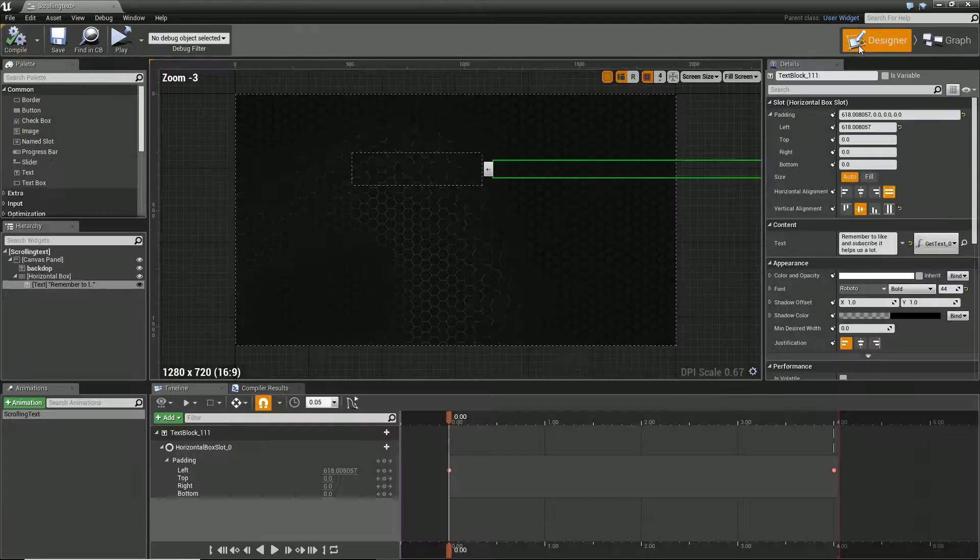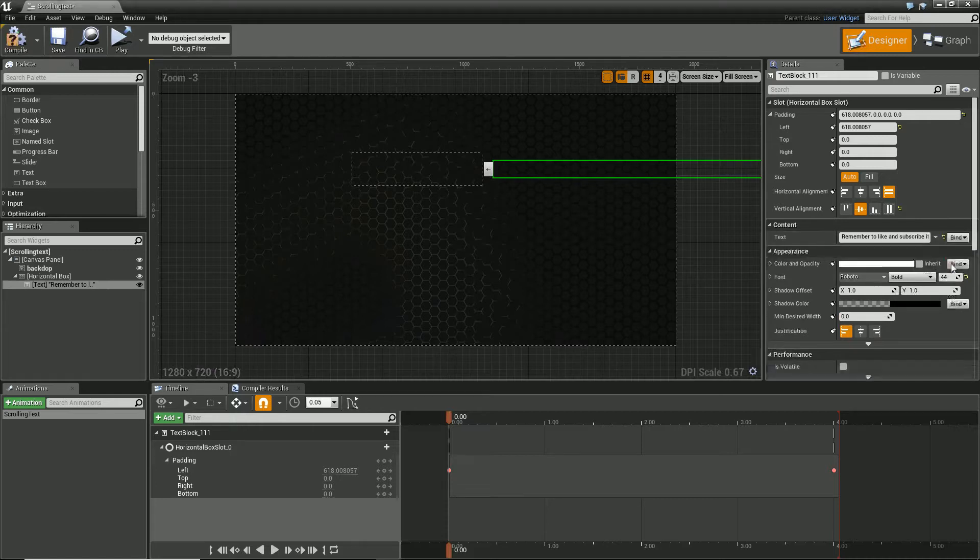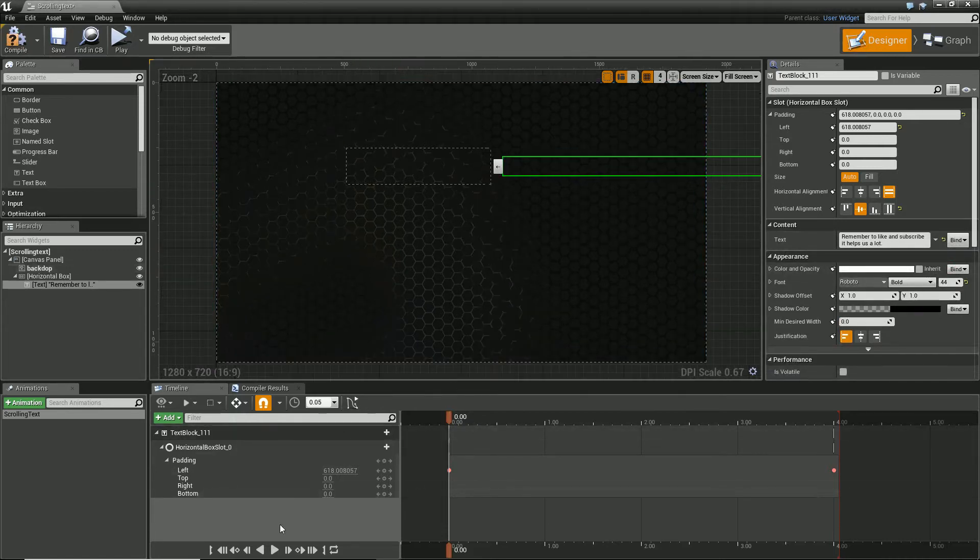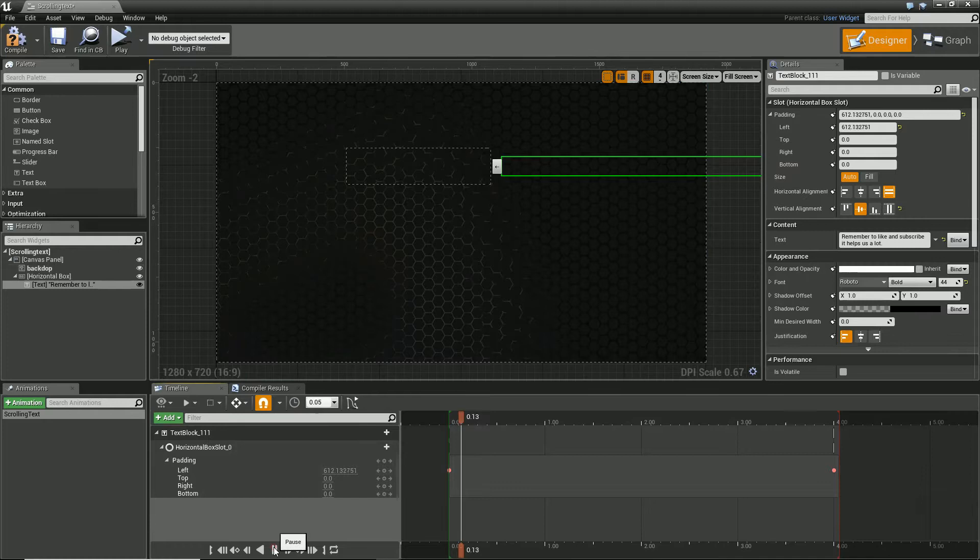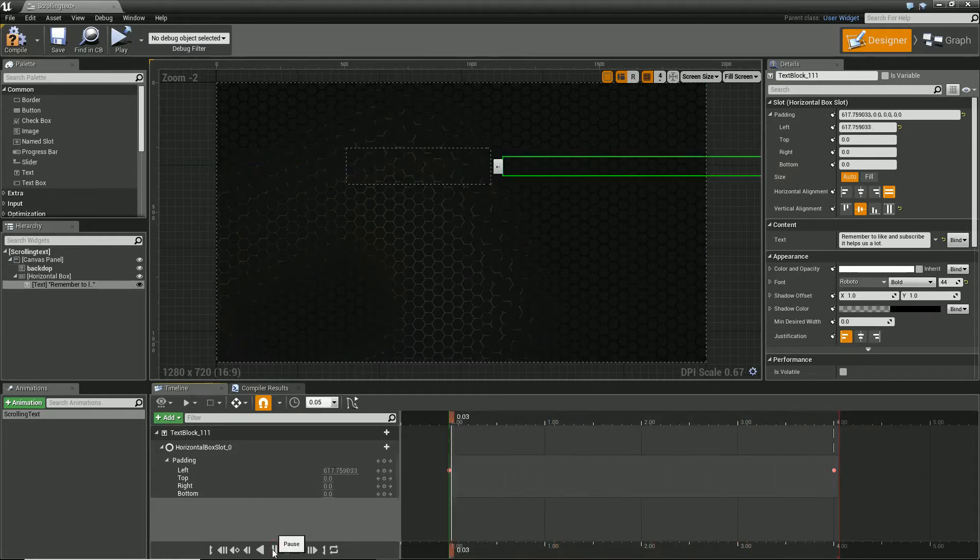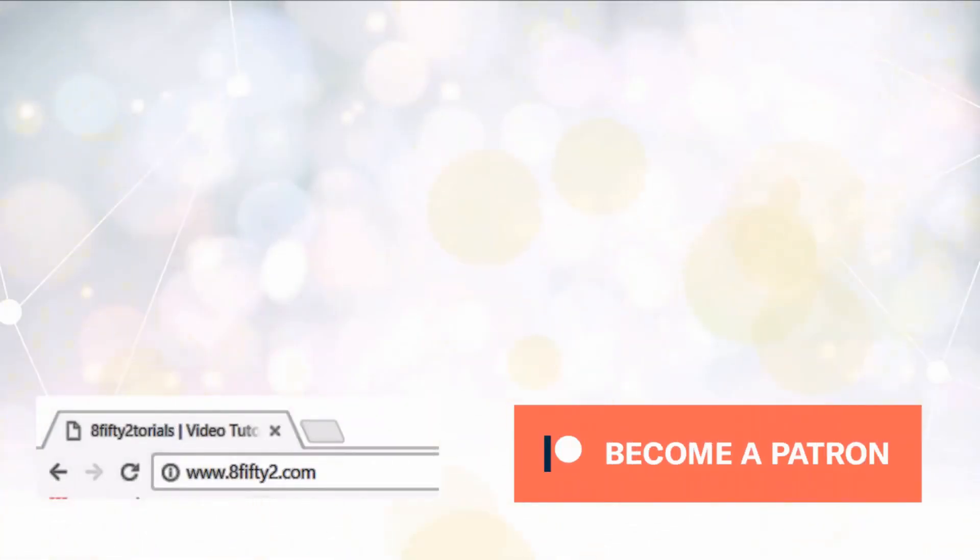But yeah, there you go. Quite a quick, simple one. Let me remove binding. Quite a quick simple one. We have got scrolling text. And remember guys, if you like this video, if you found it useful, hit that subscribe button or hit the like button. Even leave a comment. It helps us a lot. And yeah, thanks for watching.